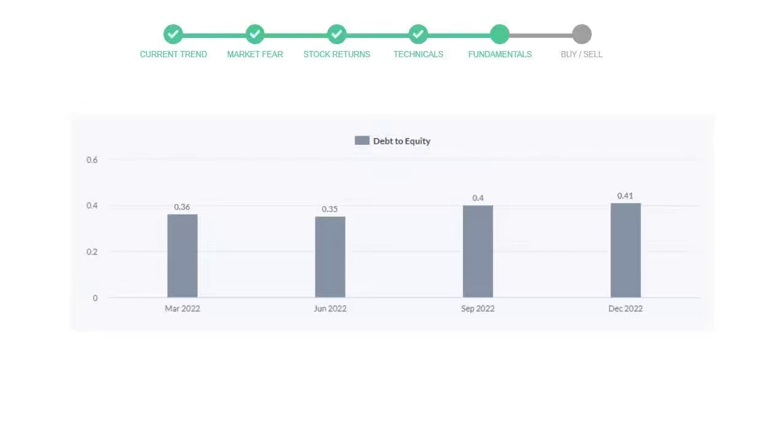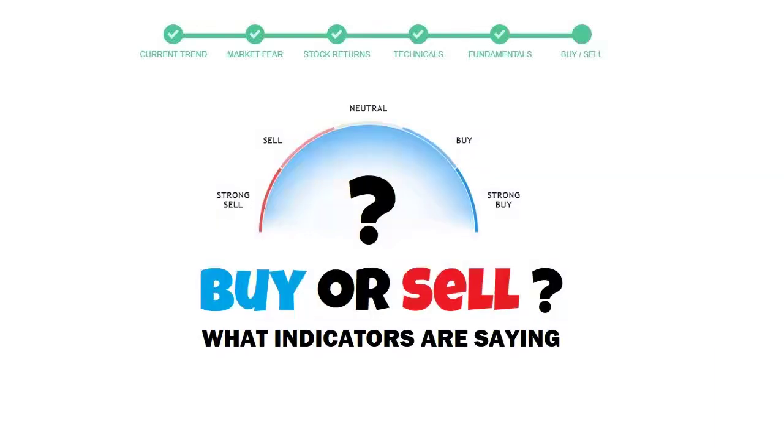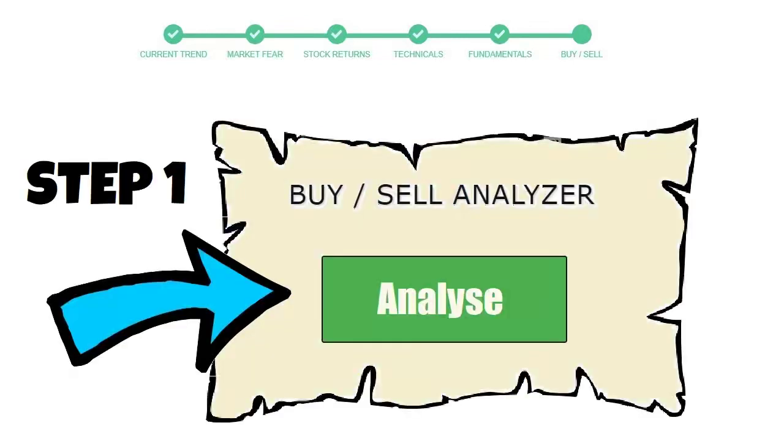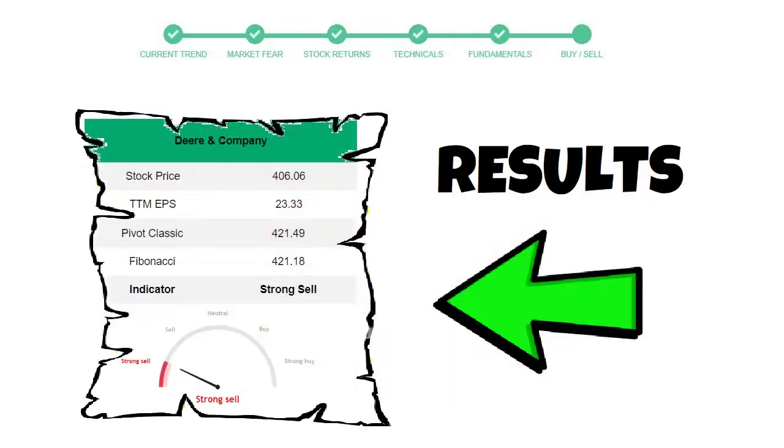To see today's buy or sell decision of this stock, we will use the buy sell indicator web page. Just press the analyze button on the page and it will calculate all indicators and display today's buy or sell decision for this stock.